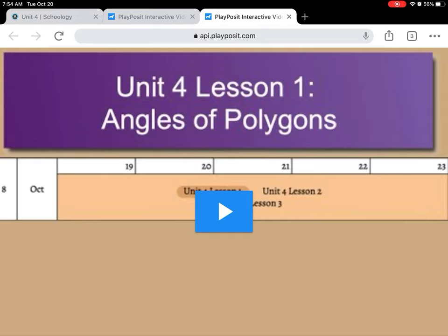Now, if you take your notes on paper, there's nothing different you need to do. You just need to click Play, watch the video, and you'll be fine. But if you take your notes on your iPad, then this is what you need to do. You need to make sure you are accessing this video and Schoology through a web browser — I highly recommend Google Chrome.